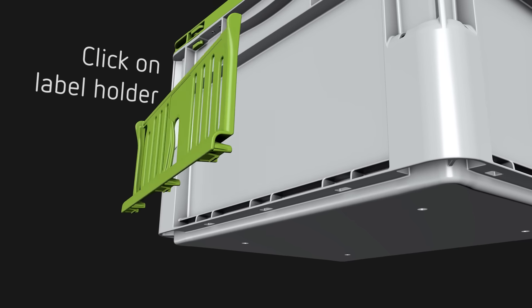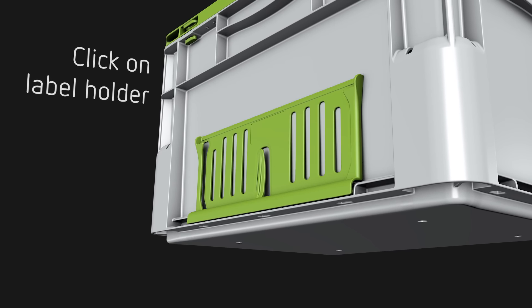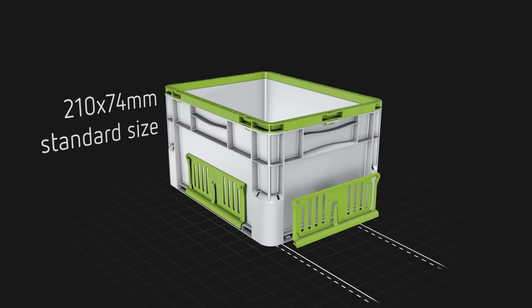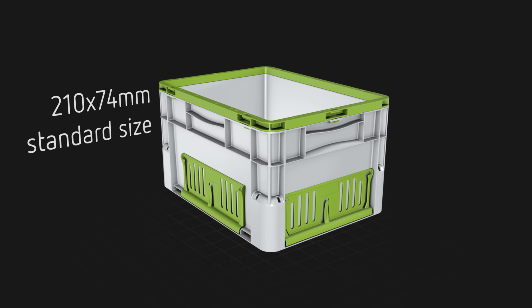Click-on label holders can be fitted to one long and one short side if required for visibility of contents and destination.